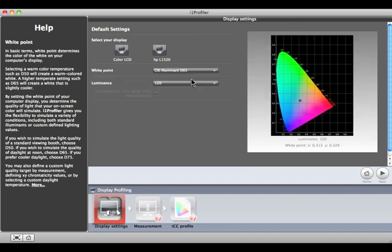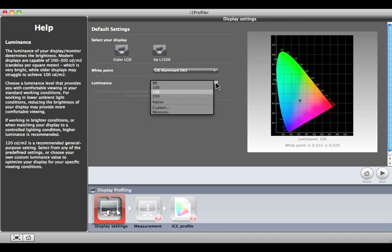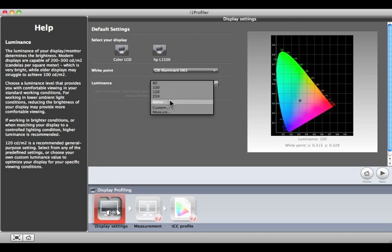Next, select the luminance of the display. Most users of LCDs will find that 120 provides a display that is bright enough to judge color and detail in highlights and shadows. If you're having a hard time seeing details in the highlights, try selecting a lower value. Use Native if you don't want to change your monitor's luminance value.